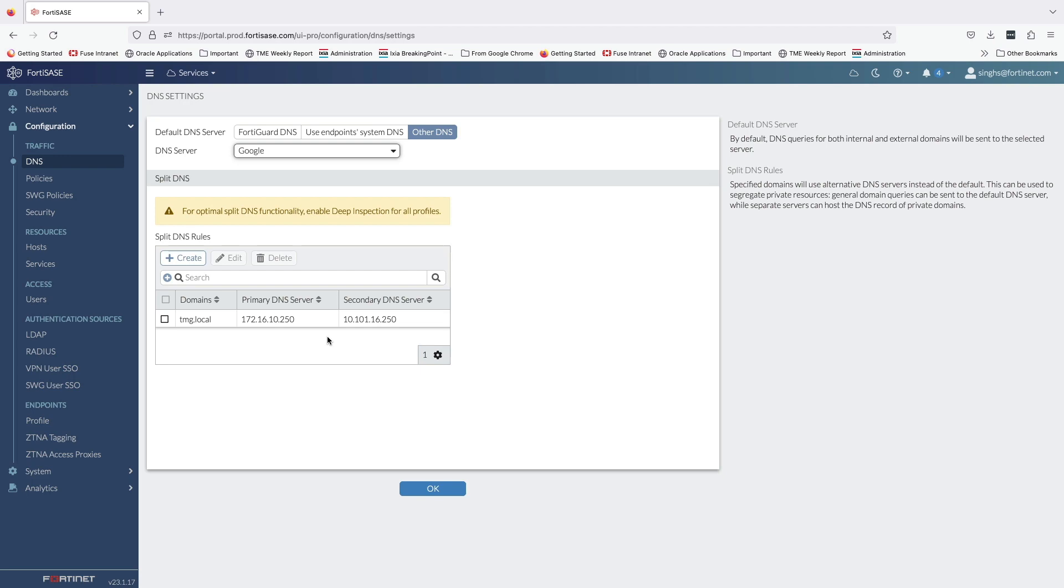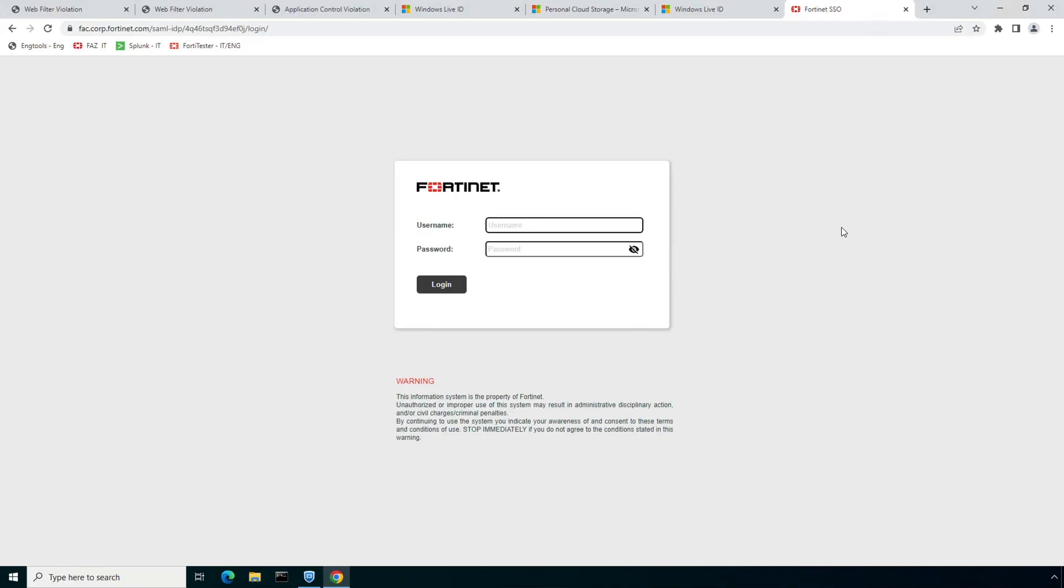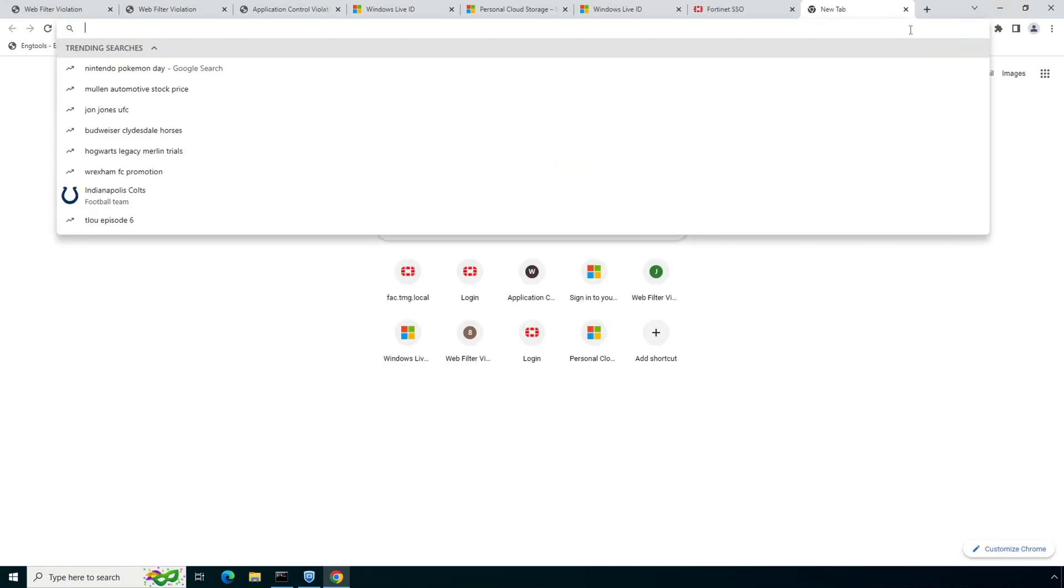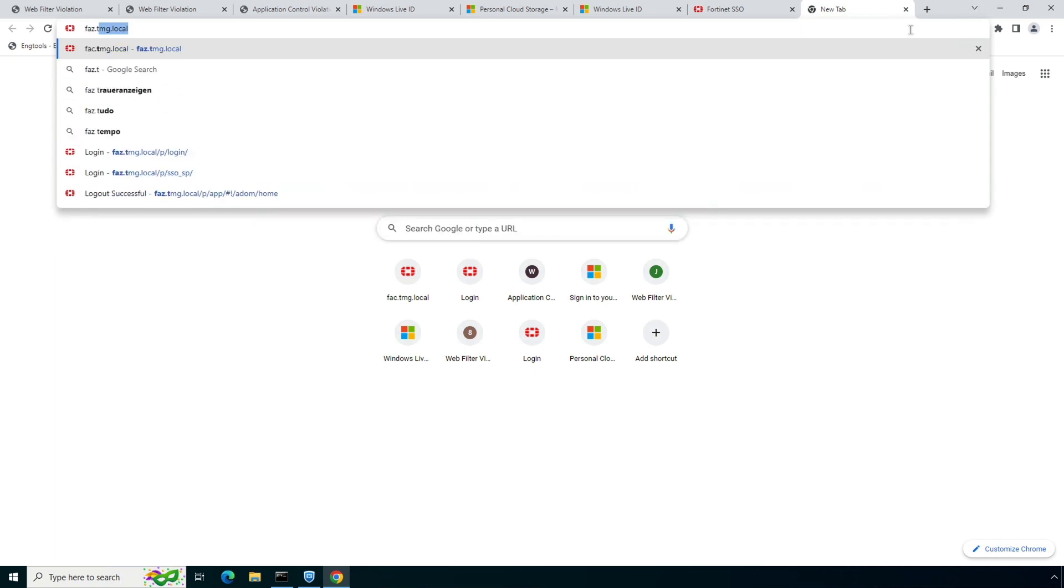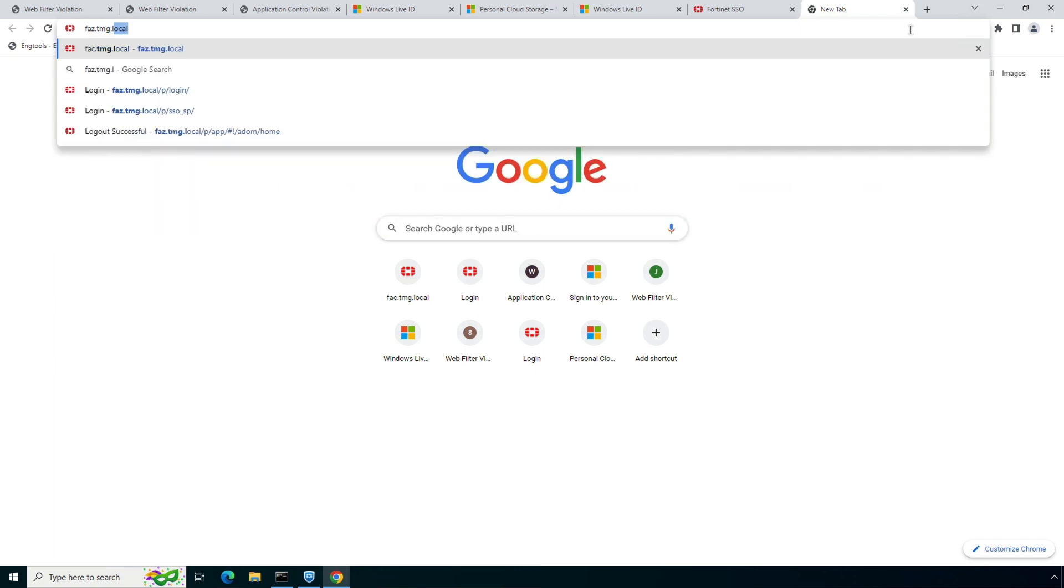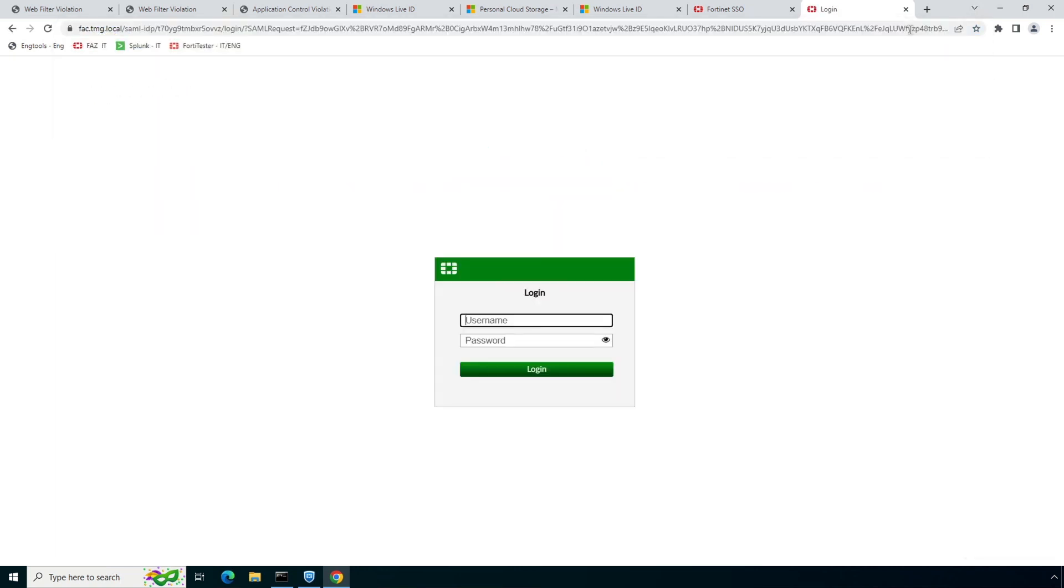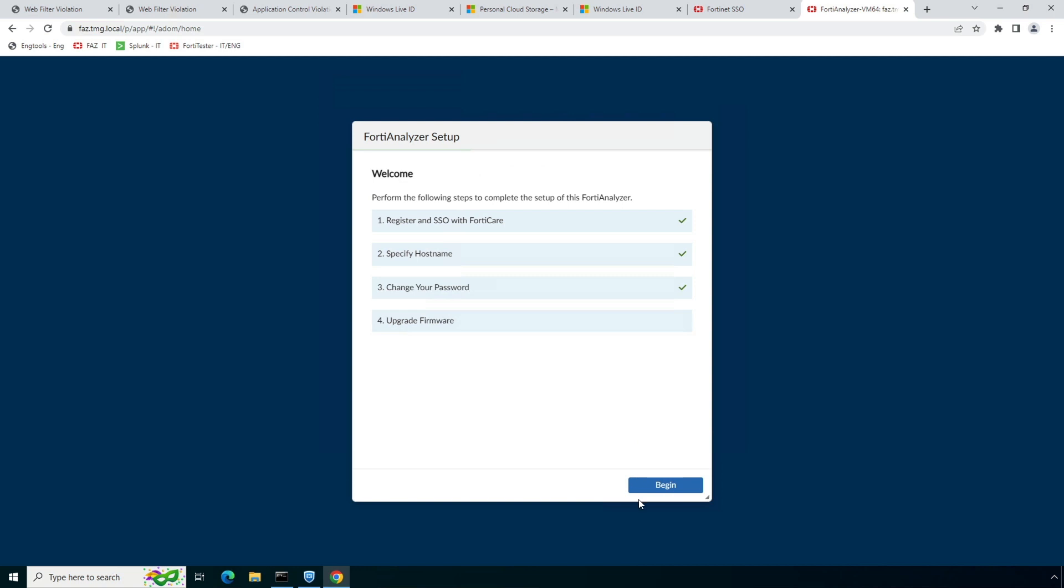Now let's move back to the same desktop and see secure private access with SD-WAN and ZTNA in action. First, I will try to access FortiAnalyzer server. The traffic will be forwarded to Fortinet SASE over the SSL VPN tunnel, and from there on it will be forwarded over the IPsec VPN connection to the on-prem FortiGate. FortiGate will redirect the user to the configured IdP for authentication before granting the access.